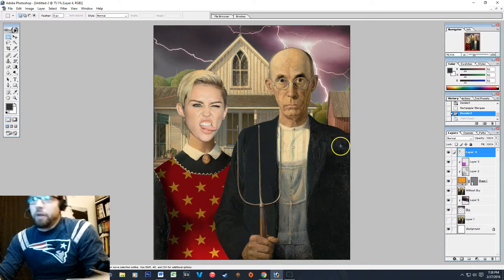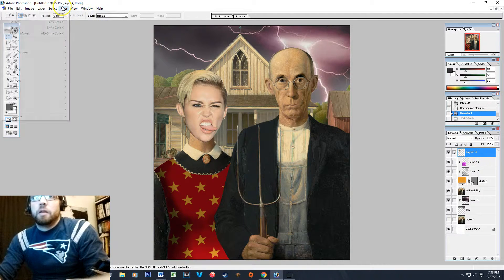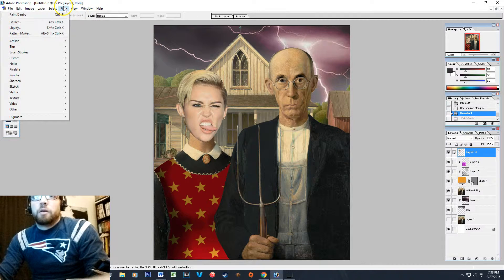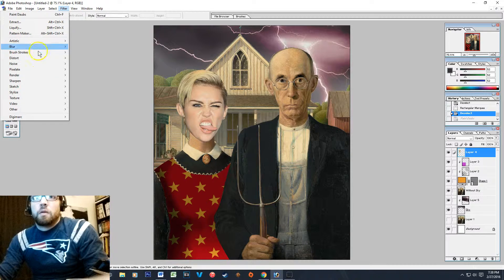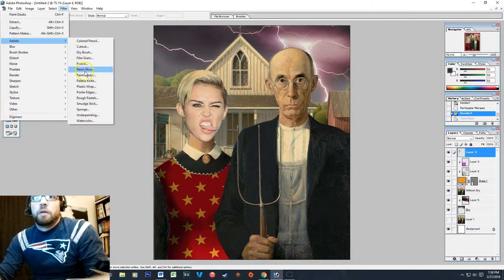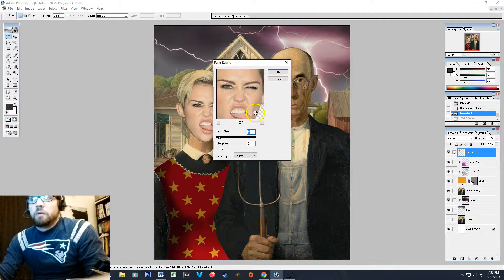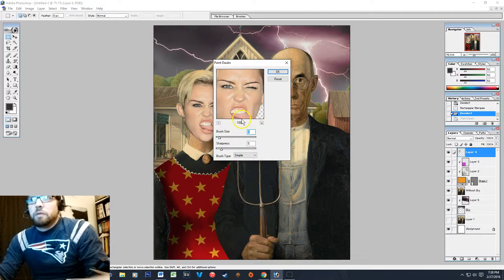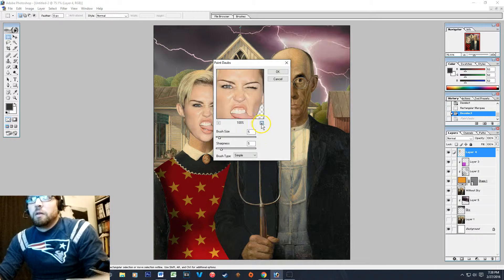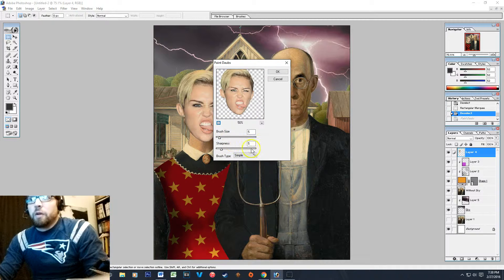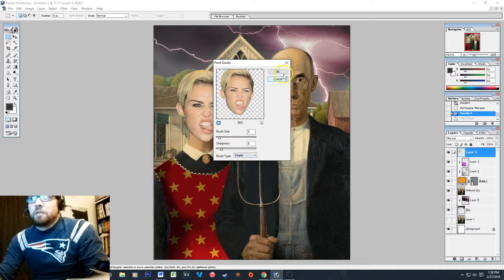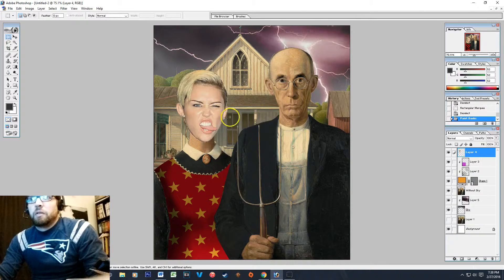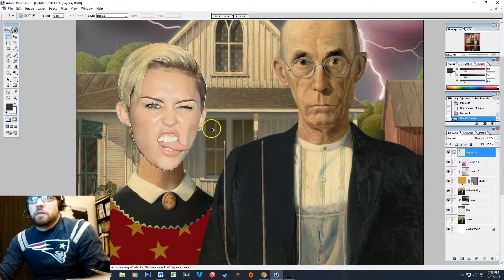So one thing you can do to make Miley's face fit a little bit better with the surrounding painting: go to Filter, and if you go to Artistic and Paint Daubs, what it'll do is give you a chance to make it look a little bit more like it's painted rather than simply a photograph. I set both of these to five and it does a pretty decent job of making her look painted.